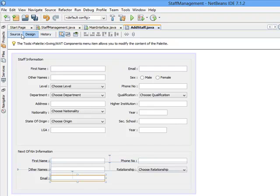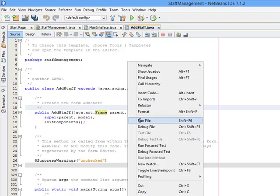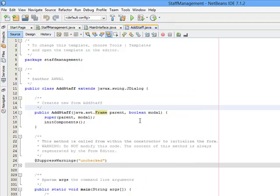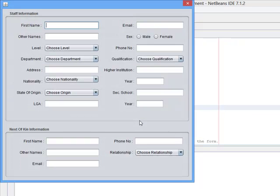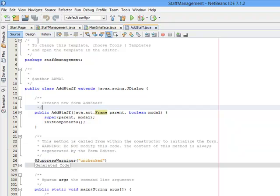Let me run my file. Come to the source code to run this individual file, right click, run file. You can see the look and feel is not what I want. This is a Nimbus look and feel, but I want the Windows look and feel. Let me change the look and feel.